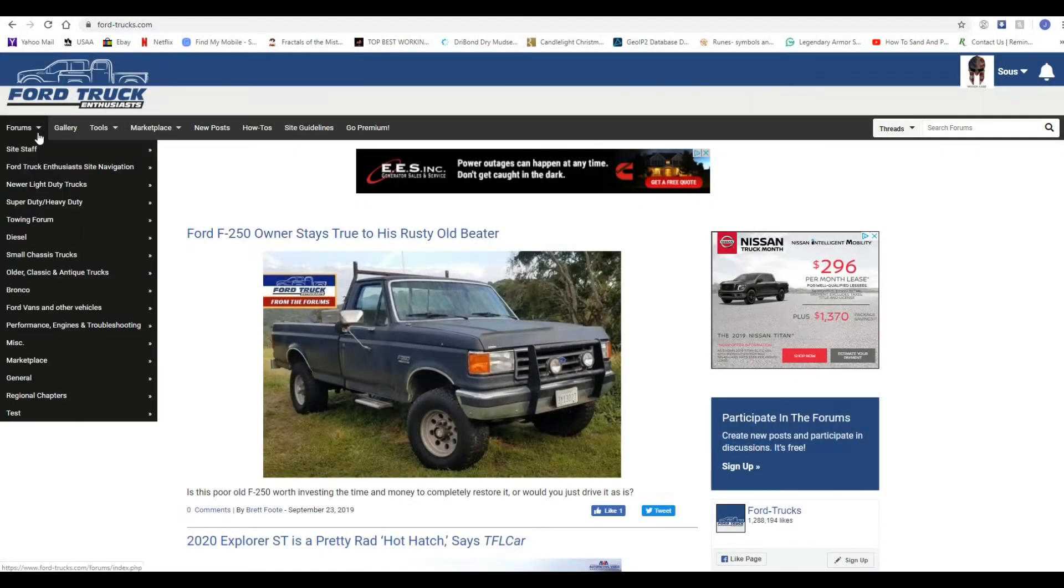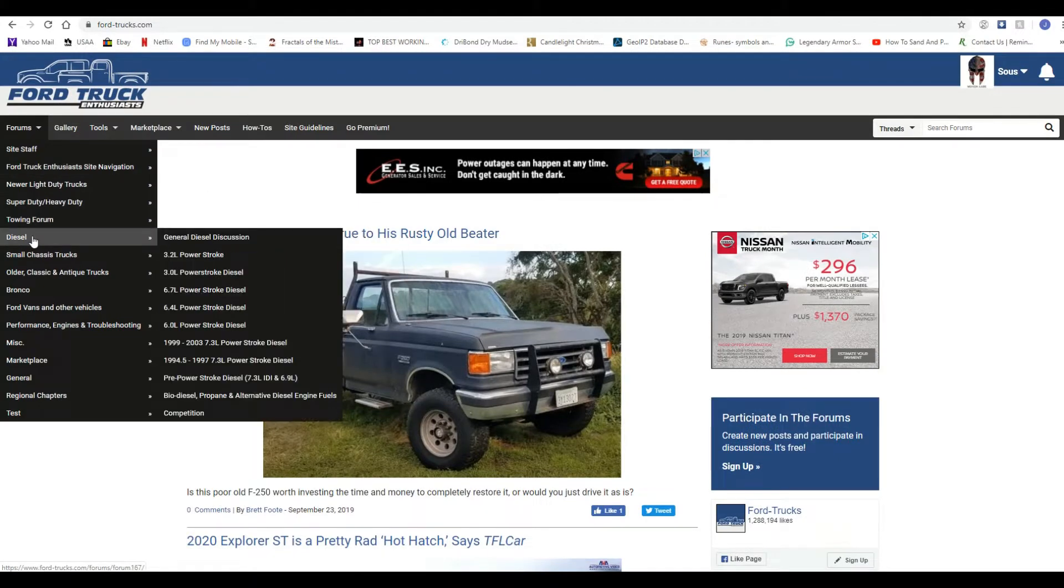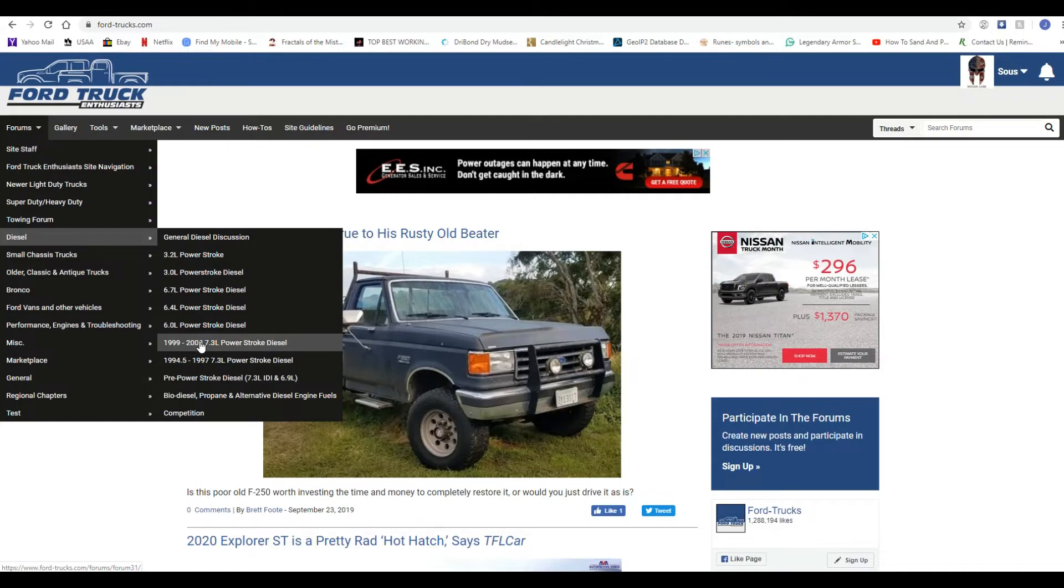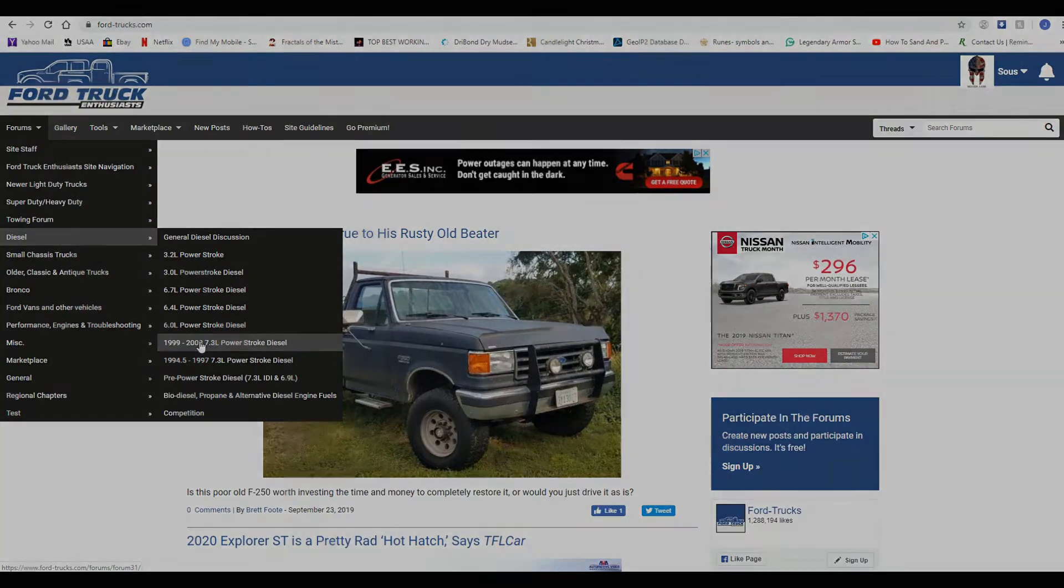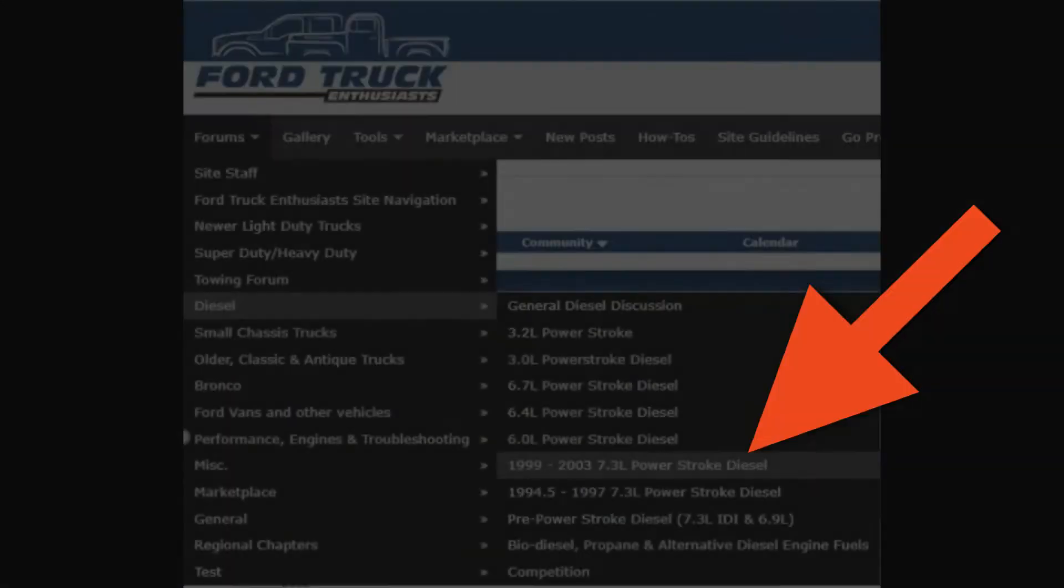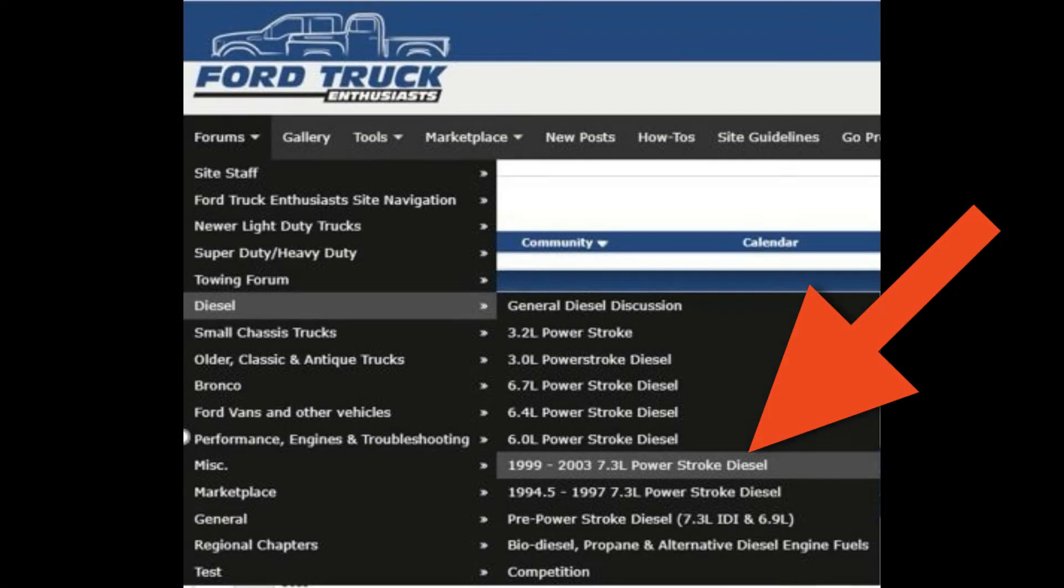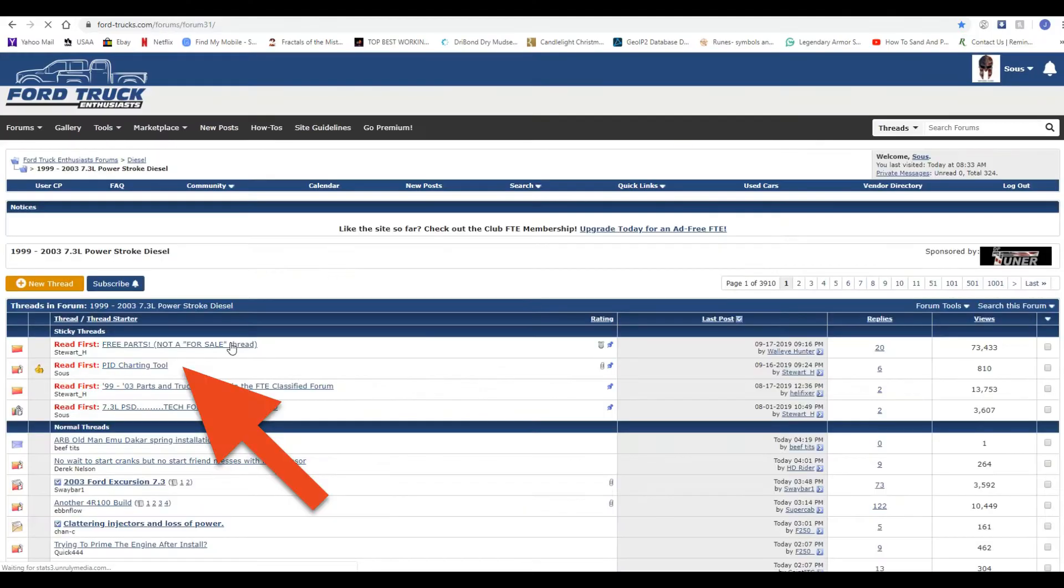Go to the upper left hand corner to the drop down menu that says forums. Go to the diesel section and then to the 1999 to 2003 7.3 liter power stroke diesel section.